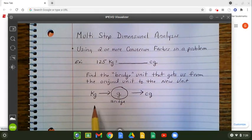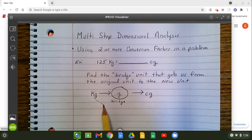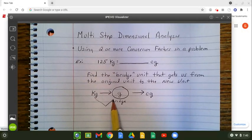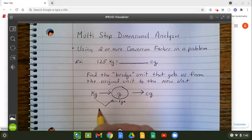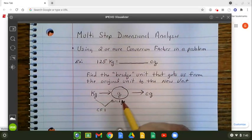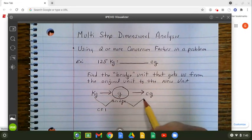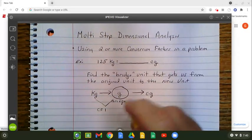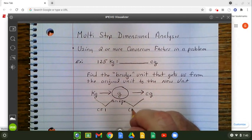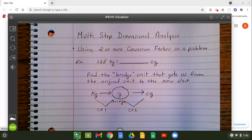On your conversion factor sheet, you have a conversion factor that has kilograms and grams — this is going to be conversion factor one in the problem. And you can also find one that has grams with centigrams — this is going to be conversion factor two in this particular problem.